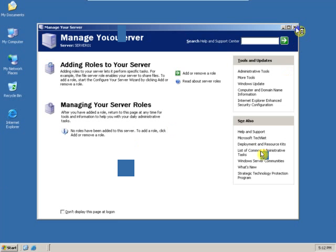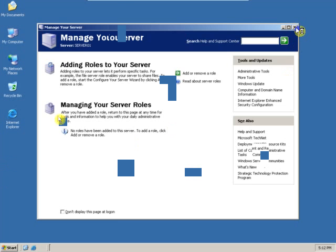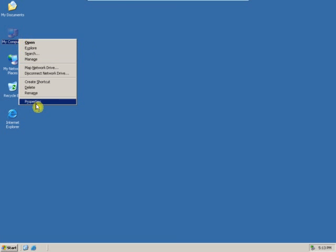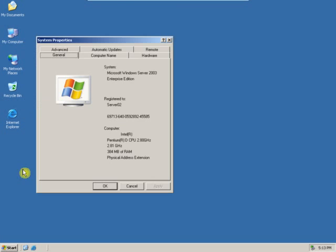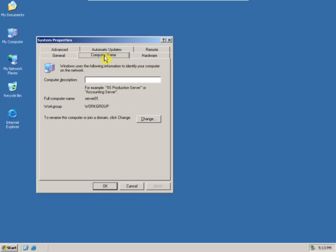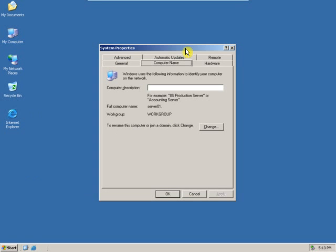After logging in, check the computer name. Right-click on My Computer, click on Properties, and then click on the Computer Name tab. Here you can see the full computer name. It will show you the new name.